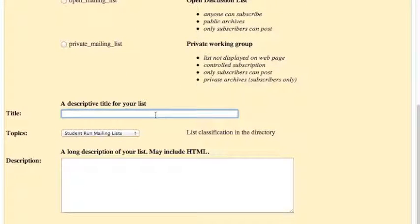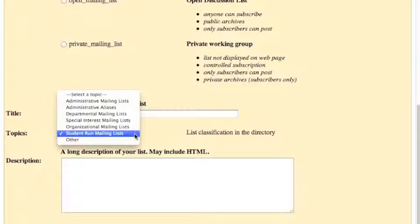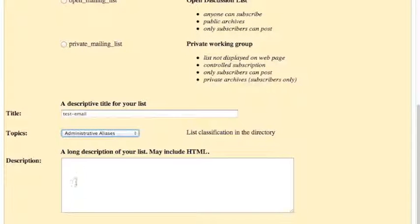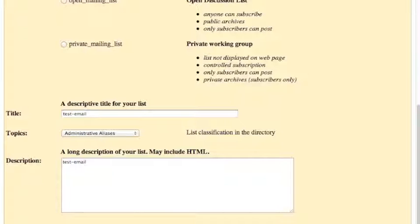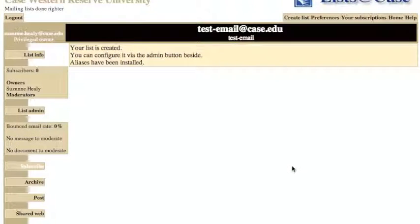Scroll down and enter a title for your list. Under topics, choose administrative alias, and then add a description. Without a description, the list cannot be created. Click submit your creation request, and you'll receive a confirmation page telling you that your list has been created.